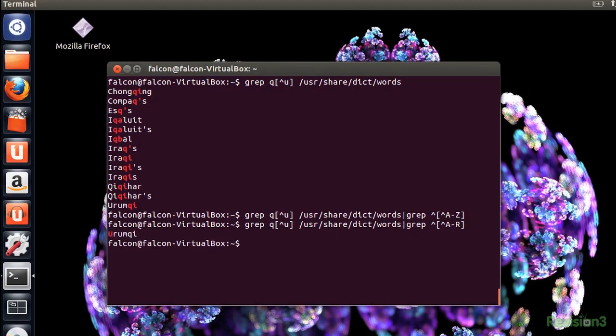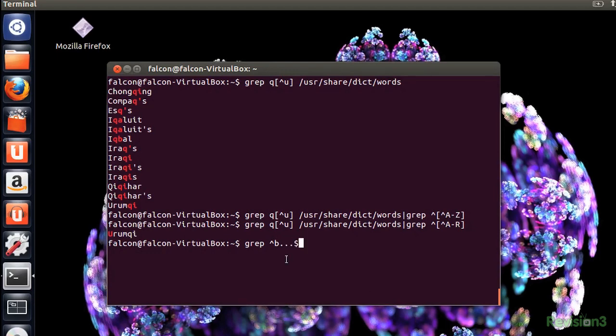Now we're going to do a dictionary search again, but we're looking for a specific word. It's four letters and it starts with a B. The period is the wildcard in this case, representing any one character. Use the dollar sign and it will stop the search at the end of the line, so you can get only the droids you are looking for.